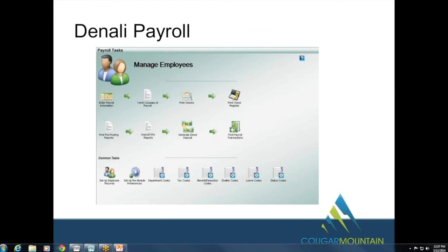On whether Denali has an Aatrix installer or if it's separate: similar to how Aatrix works with Professional, it will be a separate install. Once Aatrix is installed and set up, Denali Payroll will be able to access those Aatrix payroll forms and process them for you.